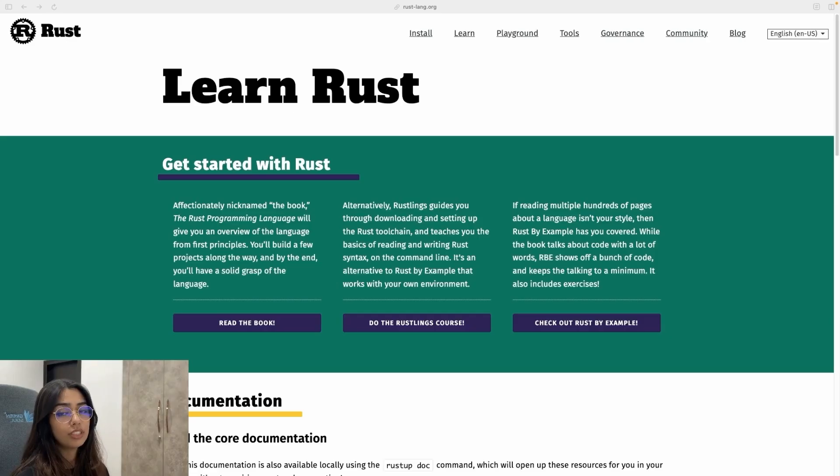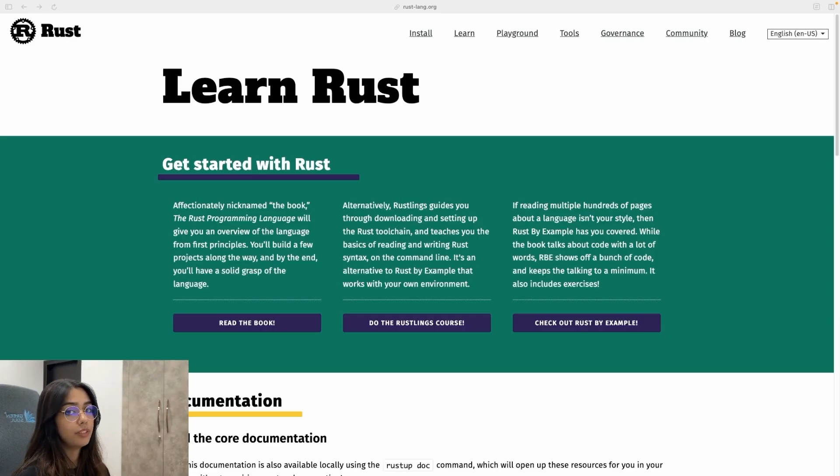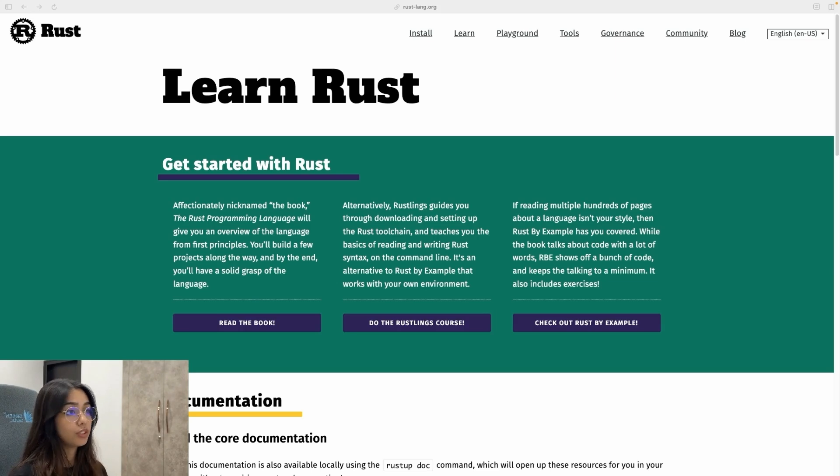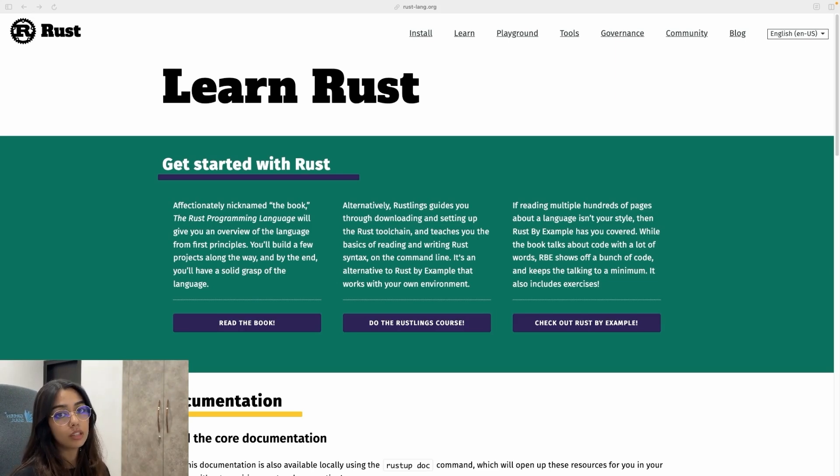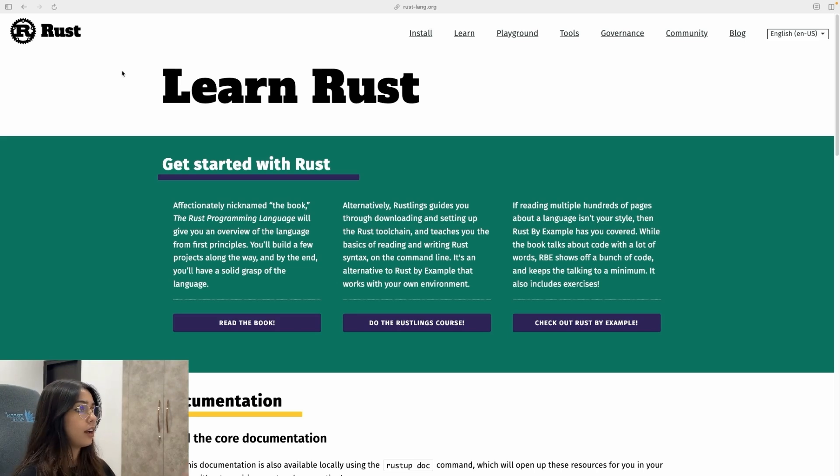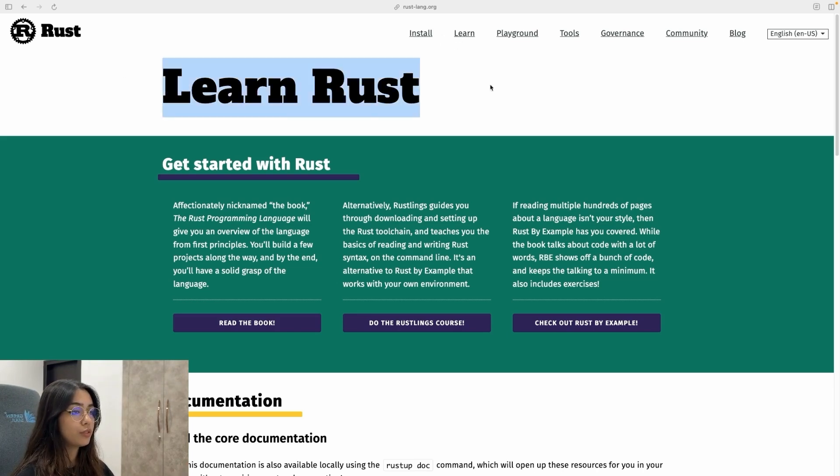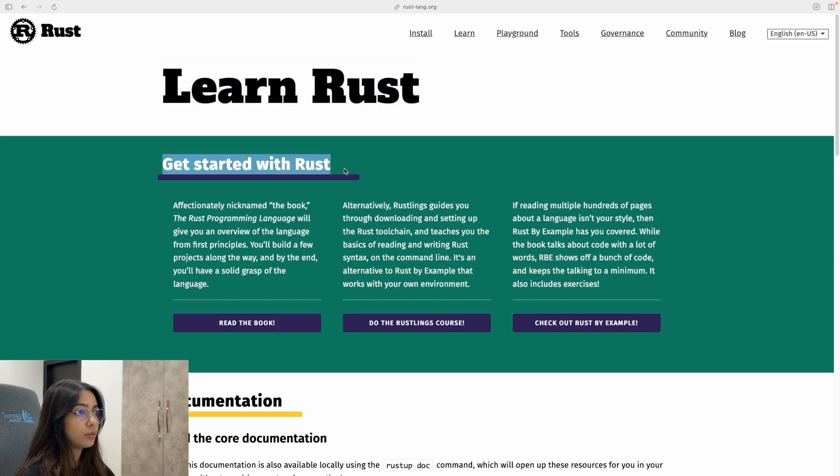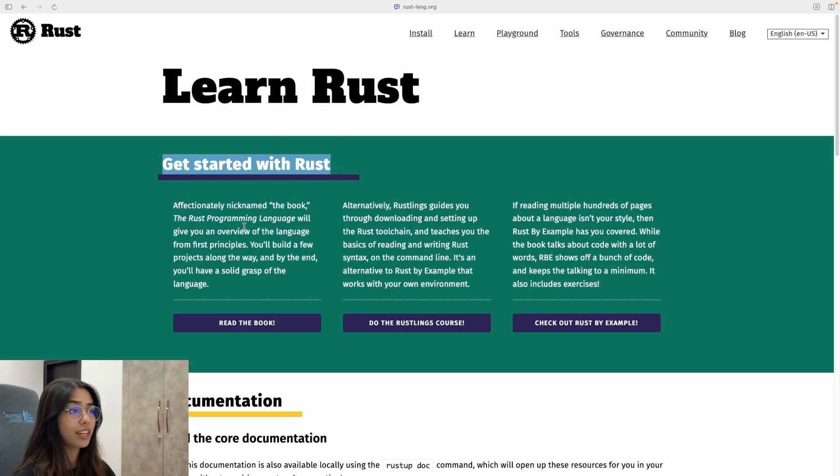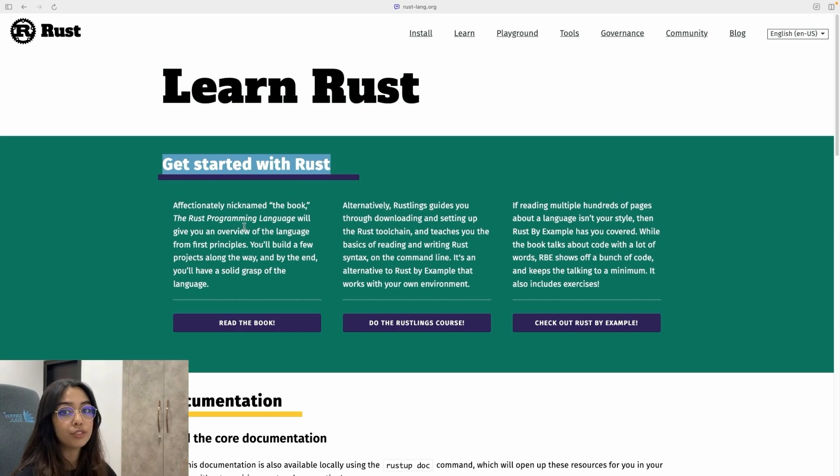So I just completed the tutorial that was on the previous page. It just teaches you how to create a new Rust project, how to build a Rust project and how to run a Rust project as well as add dependencies. Now I am on the Learn tab here. So Learn Rust. Getting started with Rust, it looks like they have provided you with enough resources to get started with right here in the official documentation itself.